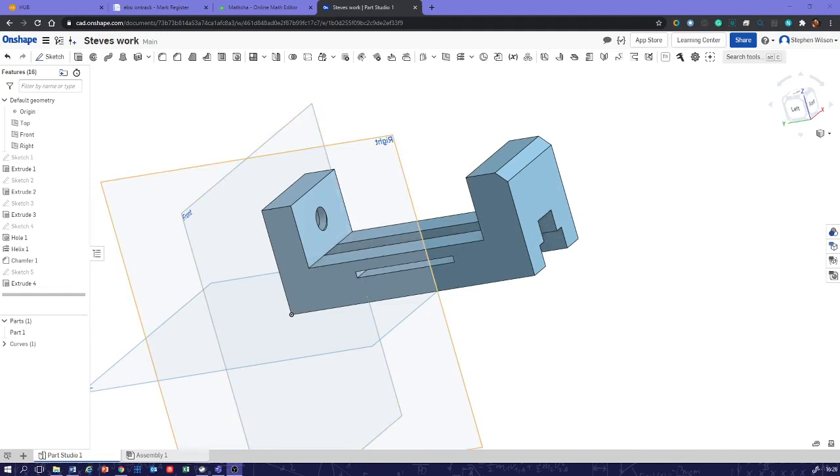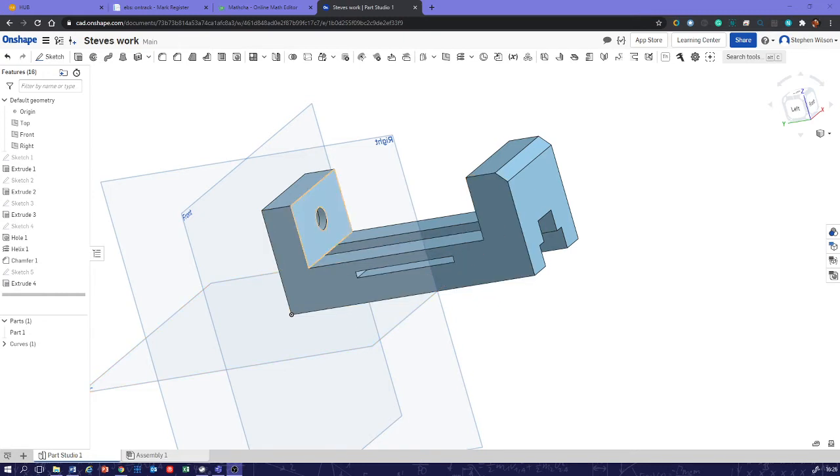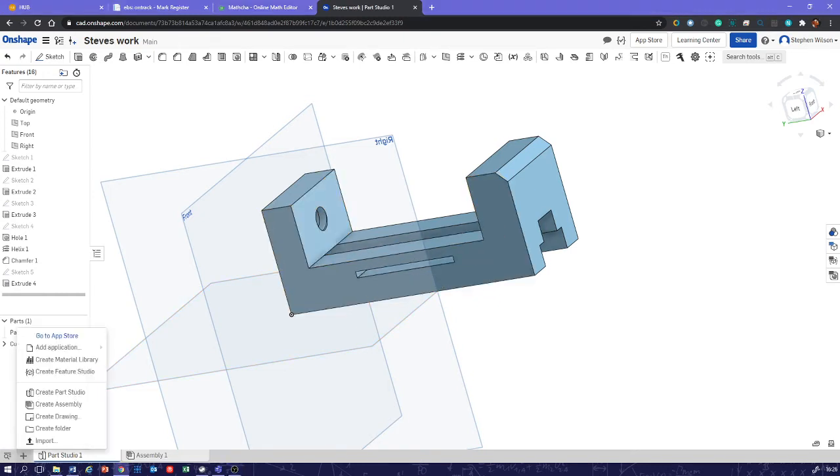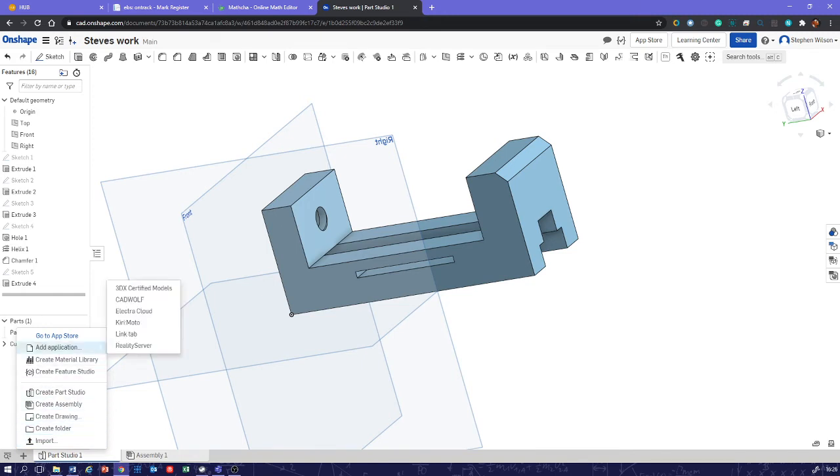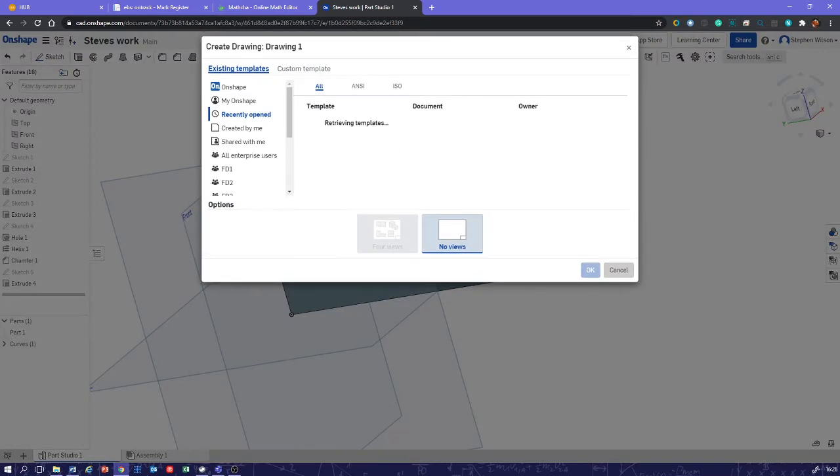In this session we're going to look at how to create the drawing of this from our model. So we go down to plus, and we create a drawing from this menu here. There we are, create drawing.